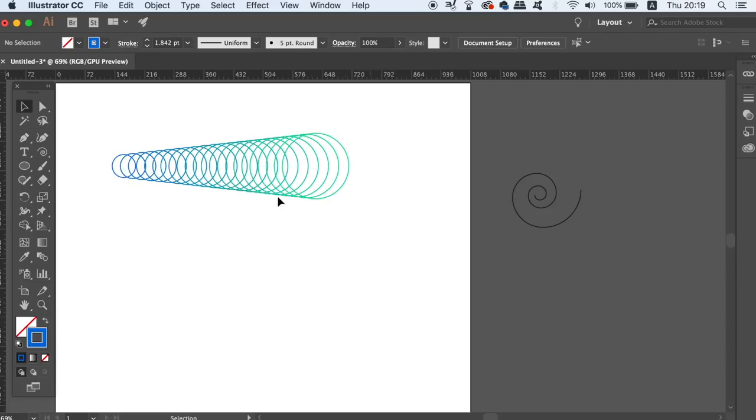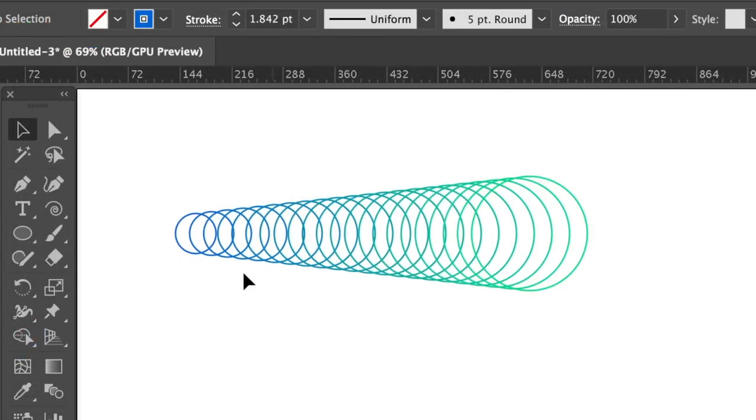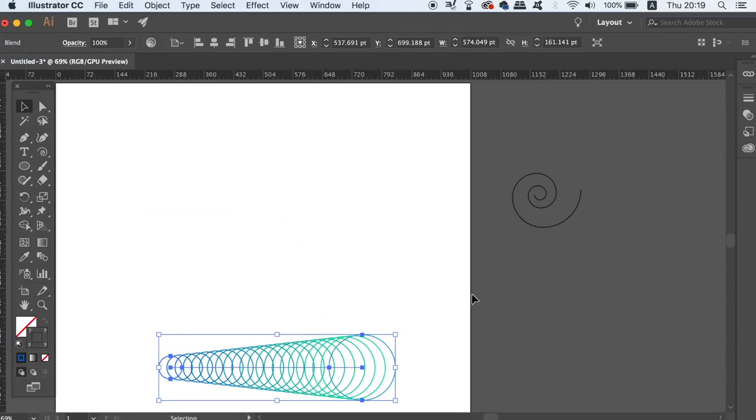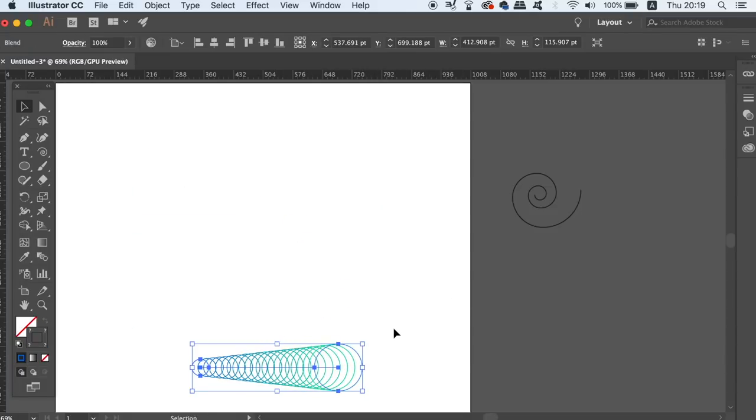You should end up with something that looks like this on my screen here. Now we're ready to actually perform the final step in today's spiral vector art tutorial.